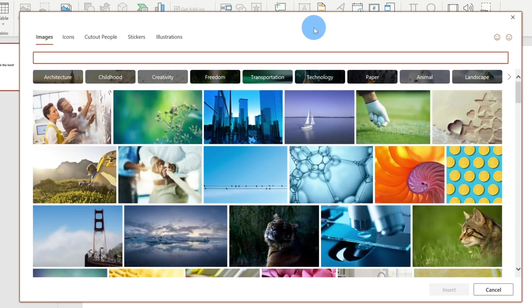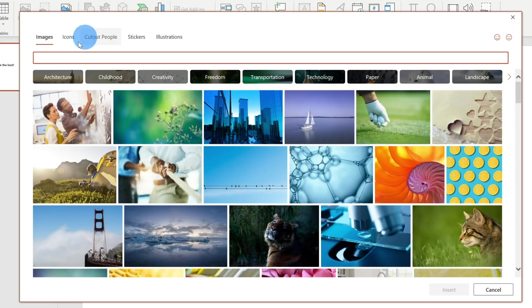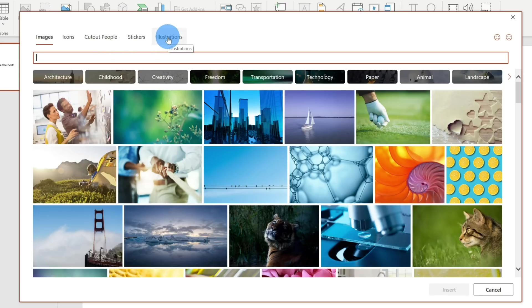This opens up the stock images dialog and the name stock images is a little deceptive because there's really a ton of value in here. Not only do we get stock images, we also get icons, cutout people, stickers, and illustrations. So there is just a ton of value here.